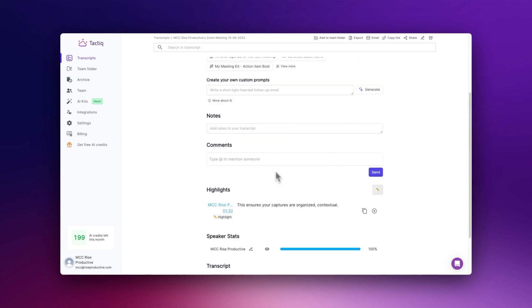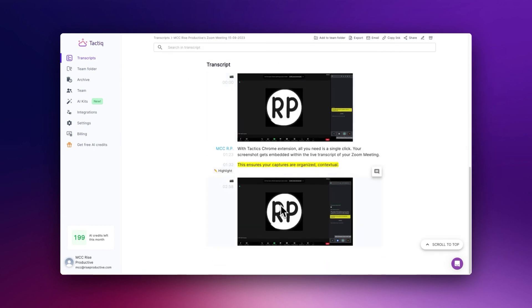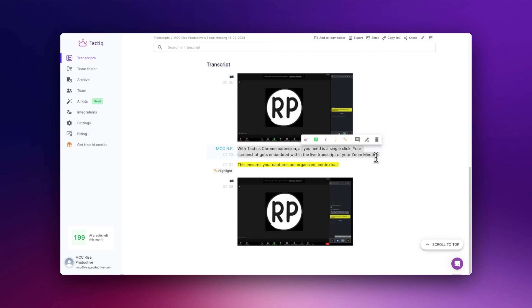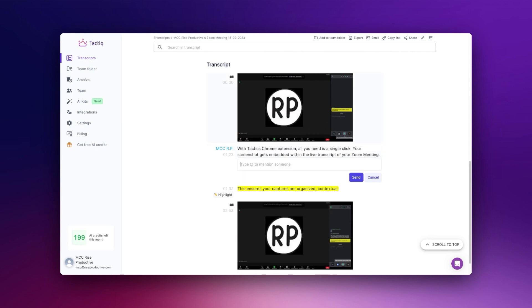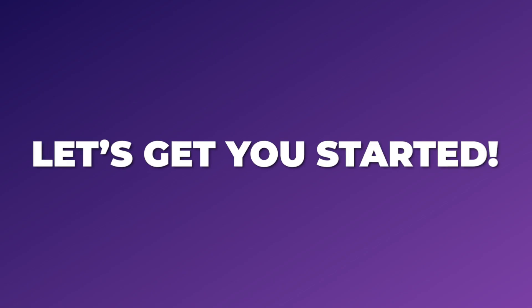You no longer have to break the flow of the conversation or worry about losing context. Compared to other tools, Tactic saves you the trouble of post-meeting organization by tying each screenshot to the moment it was captured. This context is something you won't get with other screenshot tools.